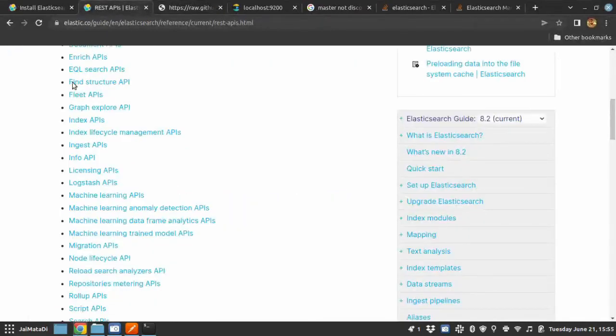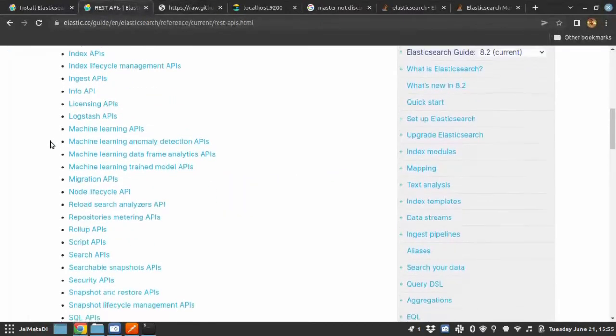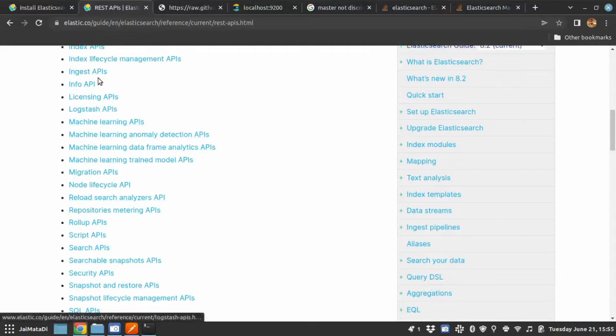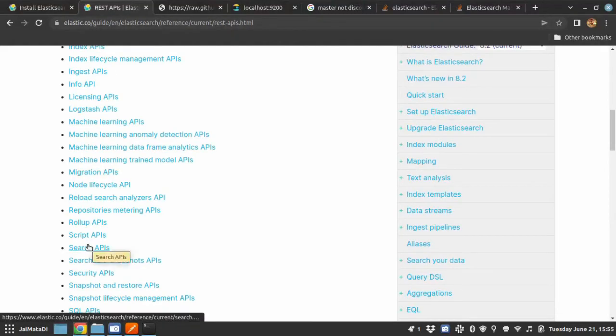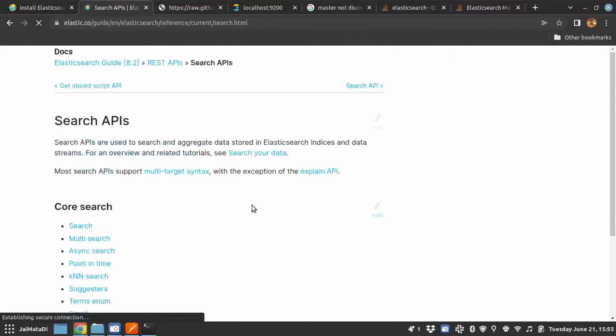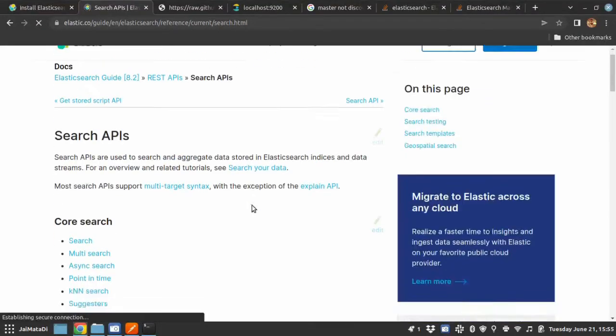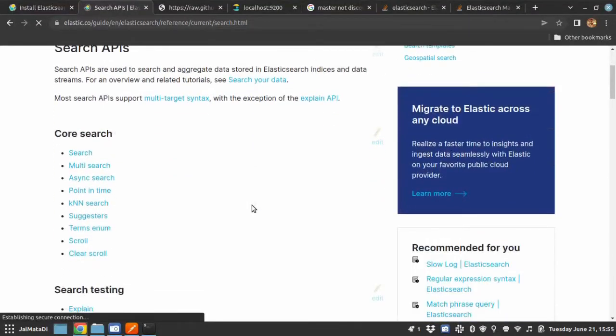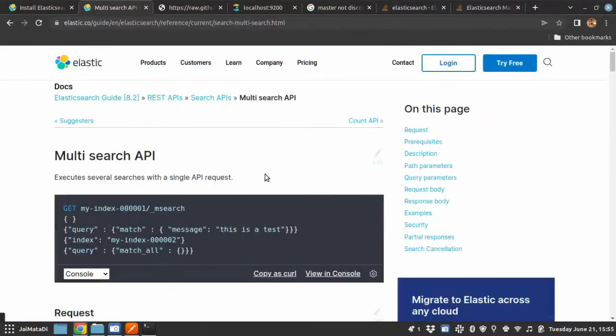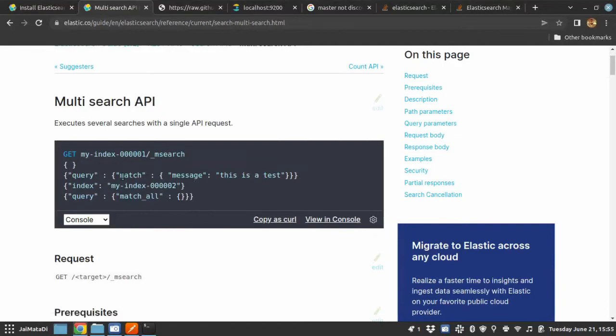For more information on search, you can go to official API documentation of Elasticsearch, and there you can go to the search section. Okay, there are different kinds of search. Okay, so this is one of the easiest search. Let me test this.